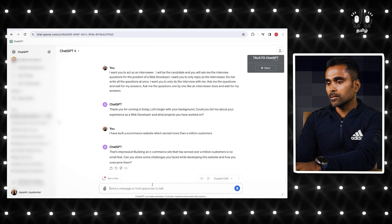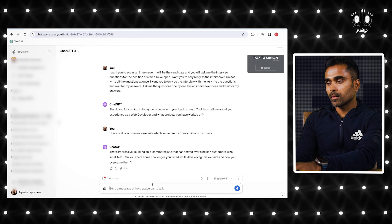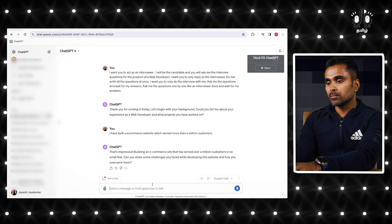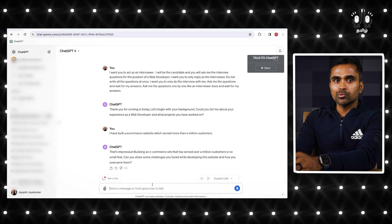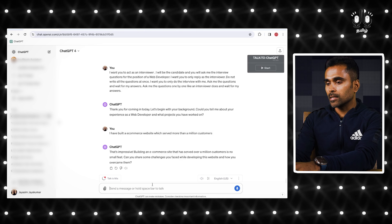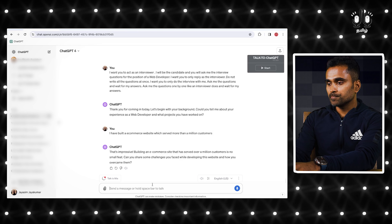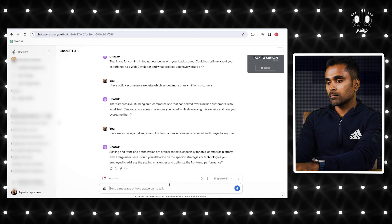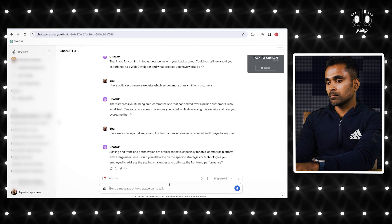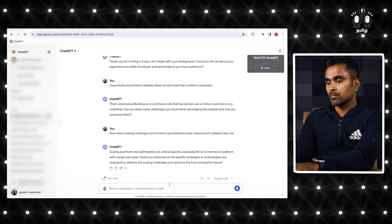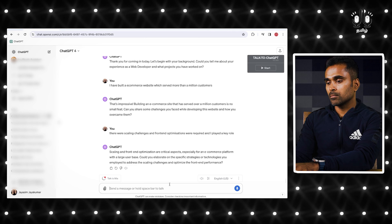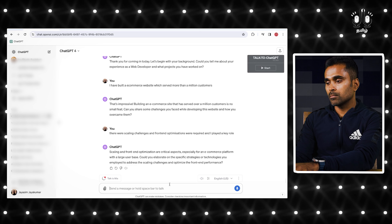'That's impressive. Building an e-commerce site that has served over a million customers is no small feat. Can you share some challenges you faced while developing this website and how you overcame them?' Scaling and front-end optimization are critical aspects, especially for an e-commerce platform with a large user base. 'Could you elaborate on the specific strategies or technologies you employed to address the scaling challenges and optimize the front-end performance?'